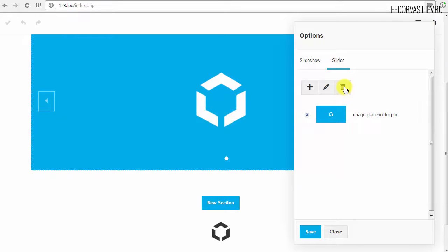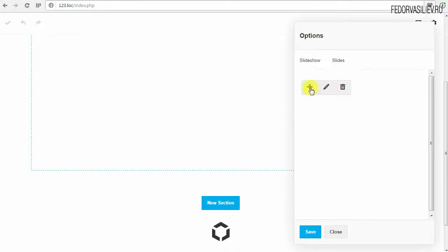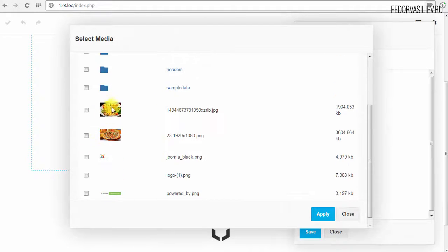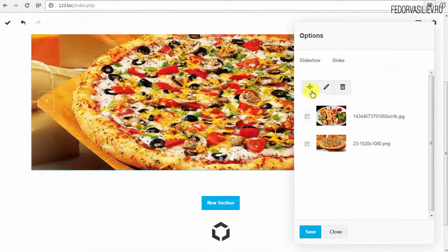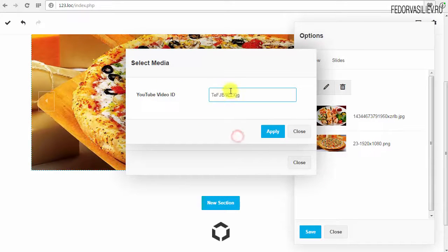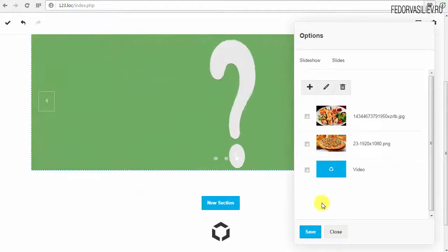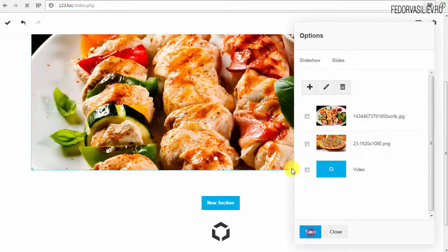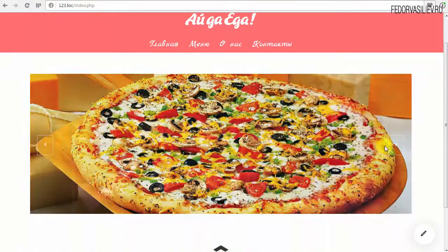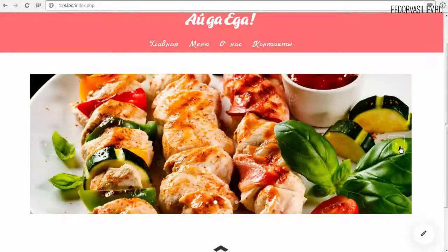Check the box next to the default image and click the trash icon to delete it. Click the plus — you can add either an image or a video. I click on the image option; my images are already uploaded. I select both images at once and click Apply — two images are added. Let's also try adding video: click video, paste the YouTube video ID, and click Apply. The video starts playing. Save.